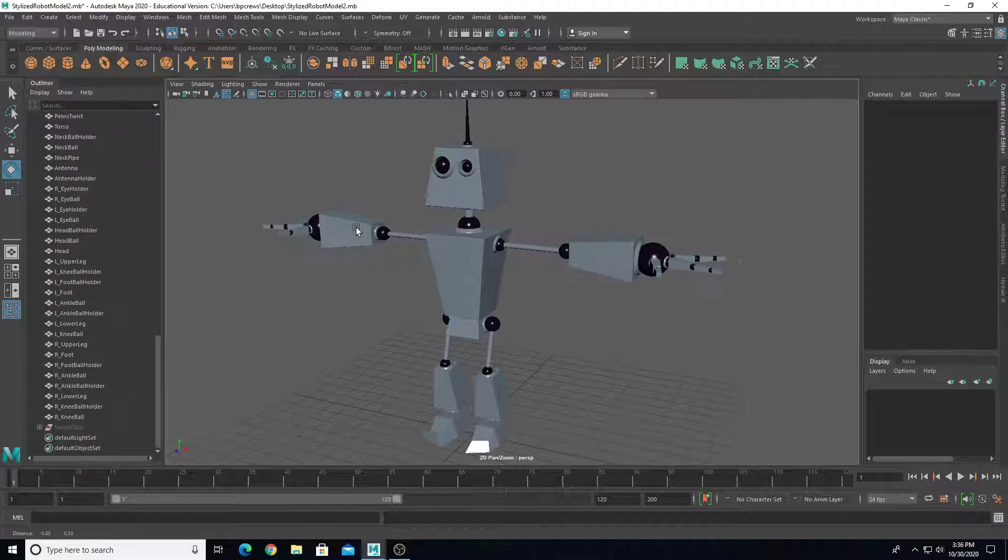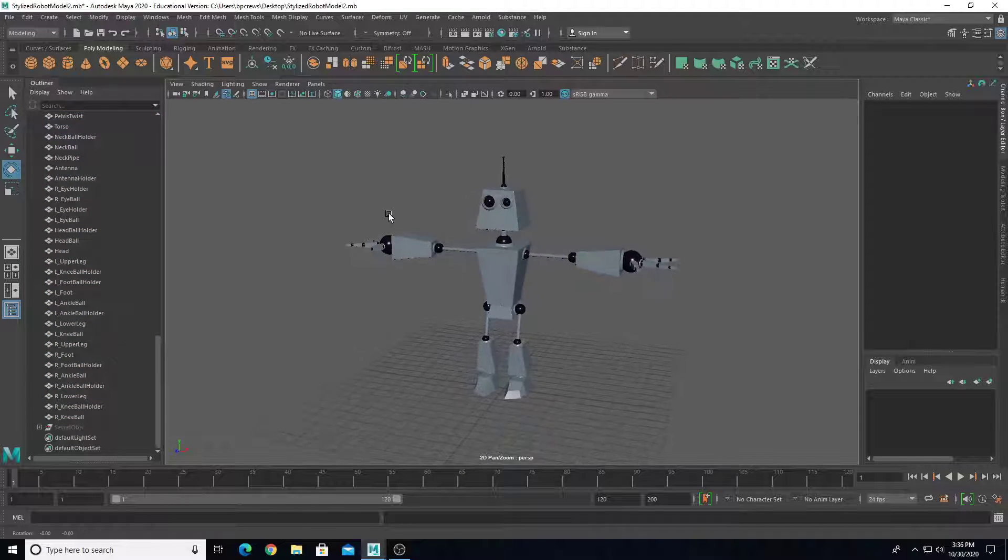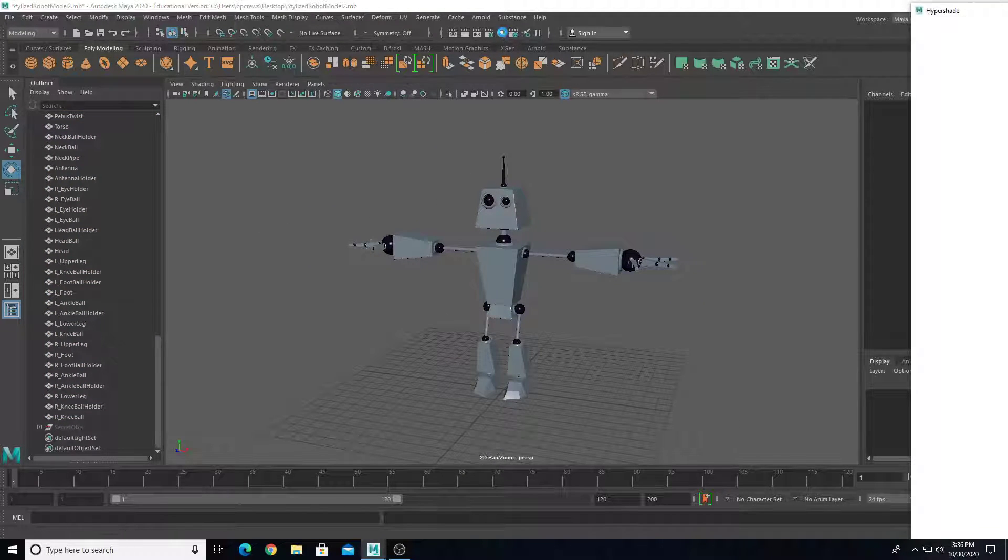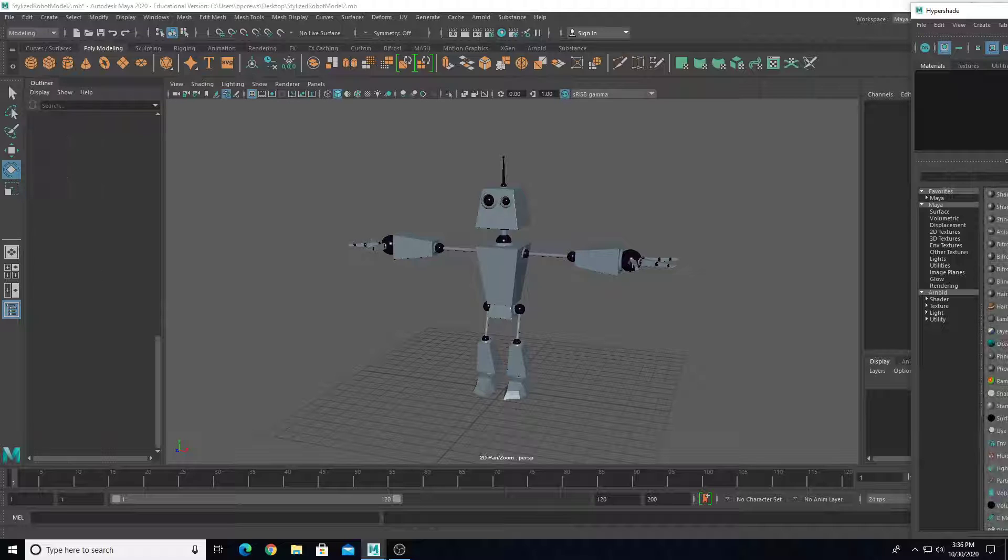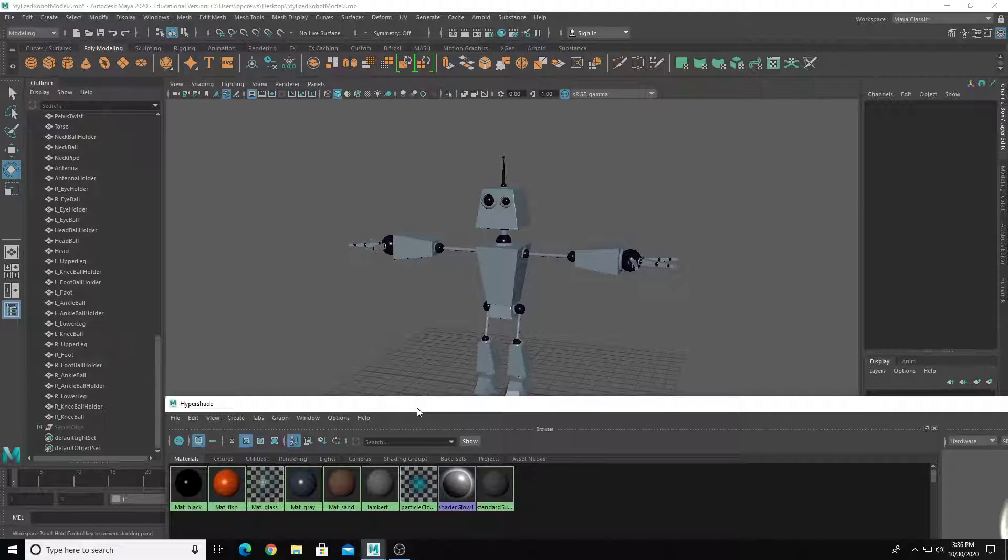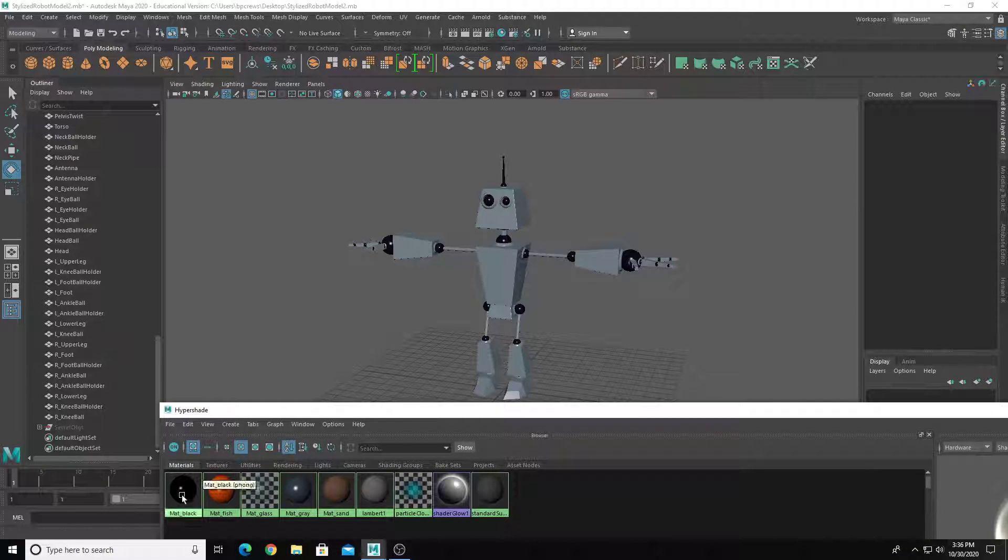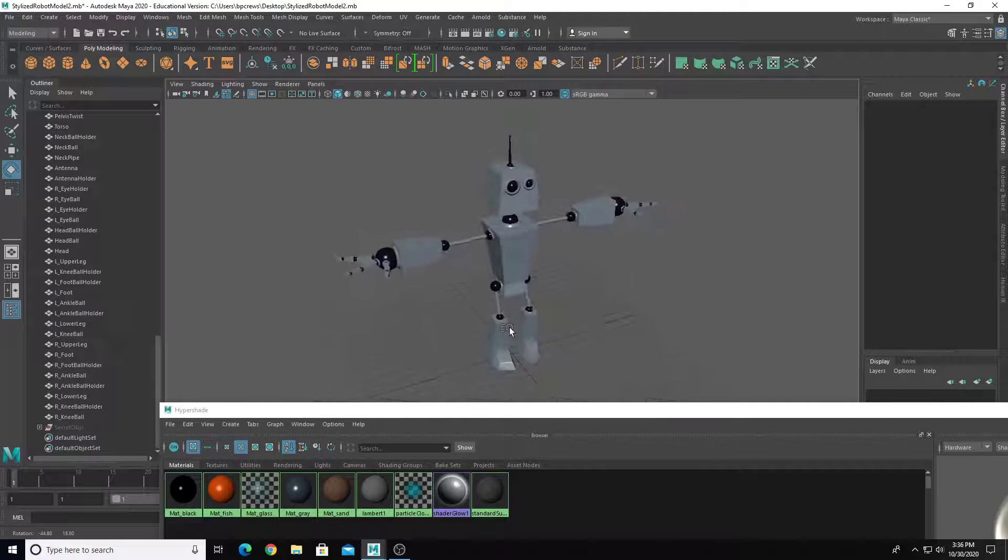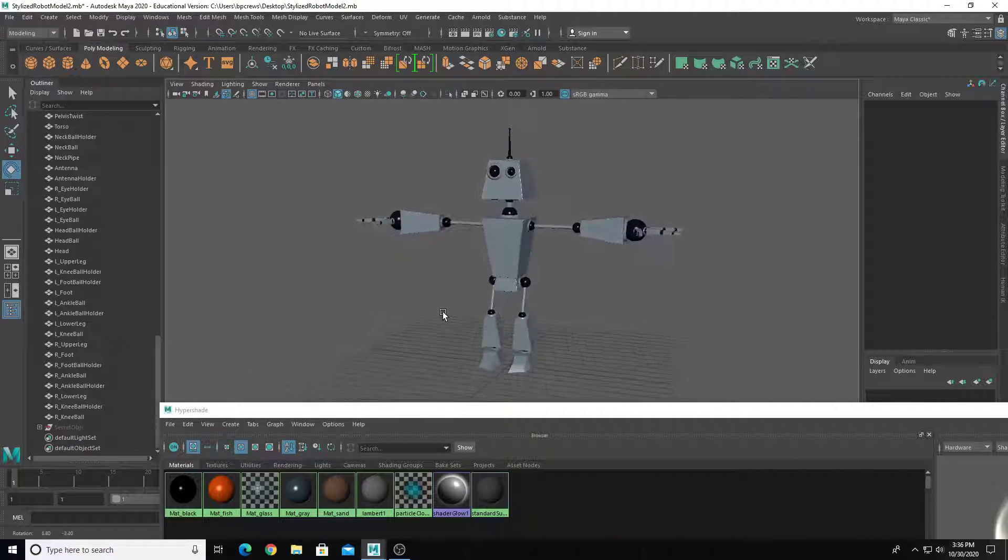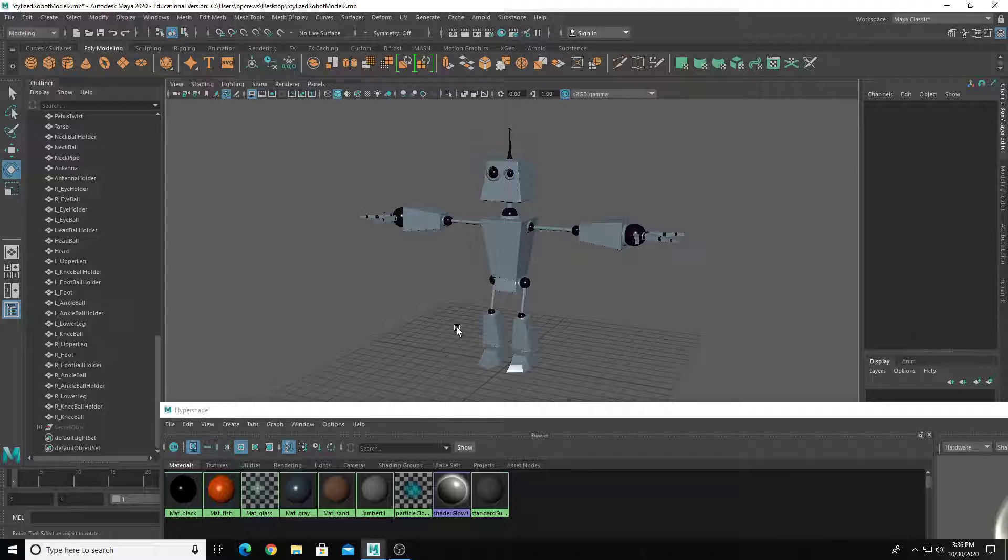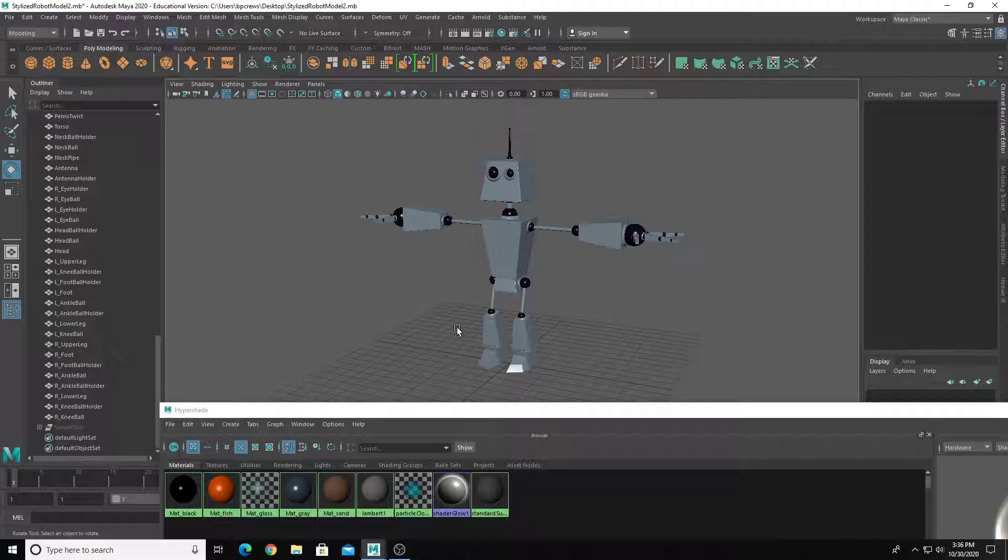One last thing I want to mention is that I just have some basic materials on these objects. If I open up my HyperShade, I just have basic Phong materials on here. I've not UV mapped this. I may do that later, but the goal of this demo is to show how to rig. I just want some basic color differentiation from the joints to the body parts to show what parts are what that are moving. I just have some basic flat colored Phong materials on these objects.